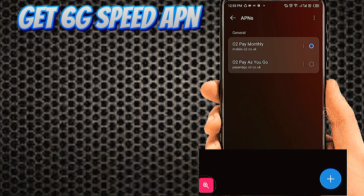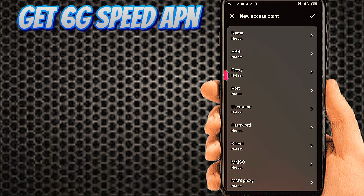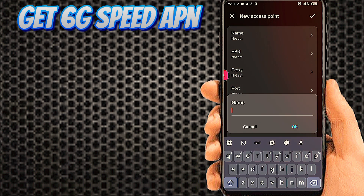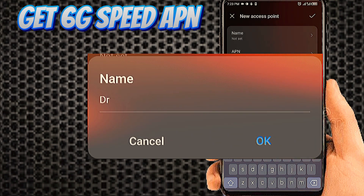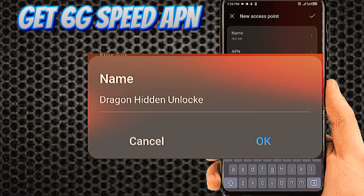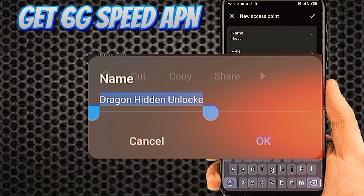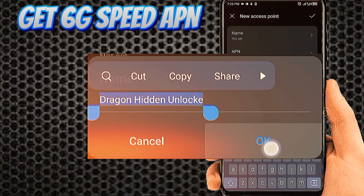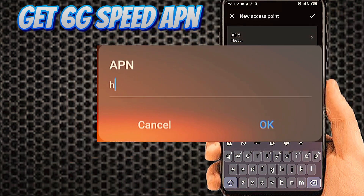Tab on the Plus icon to add new internet settings. Fill in this page with the important settings. Number 1: tab on Name. Number 2: tab on APN.